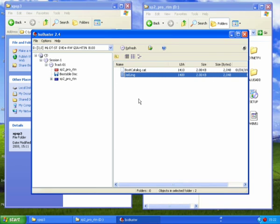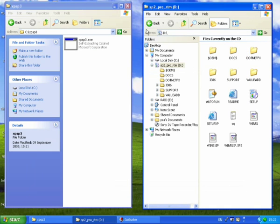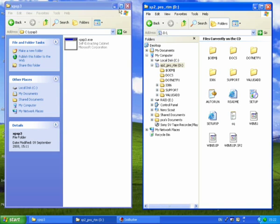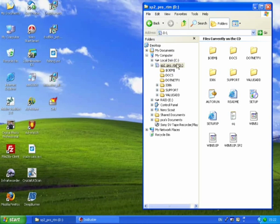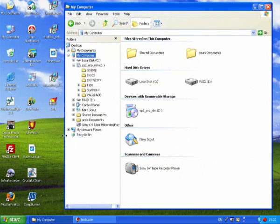The final thing to do before you get burning is you need to know the volume label of your disk. So just go to My Computer and find it in here.